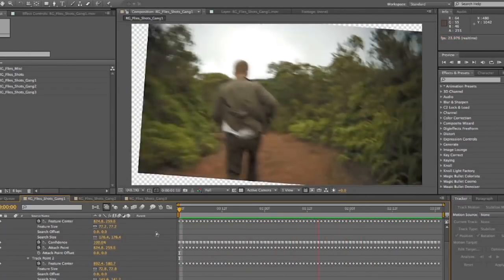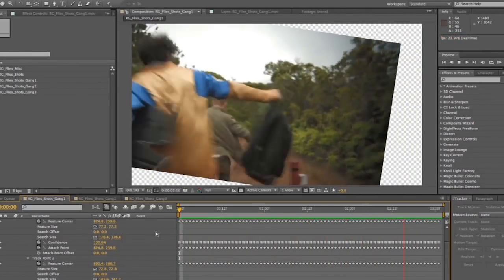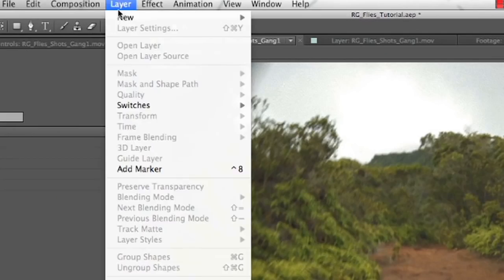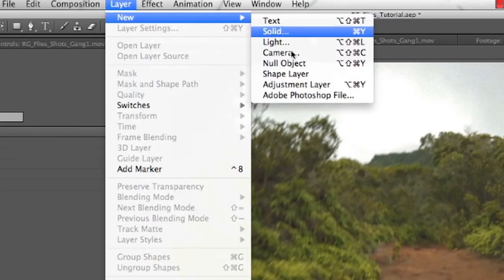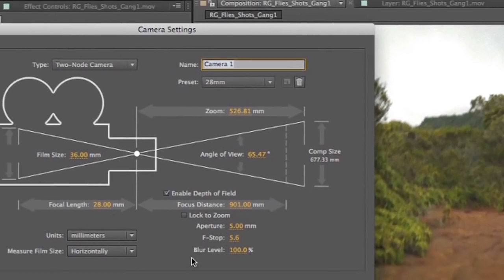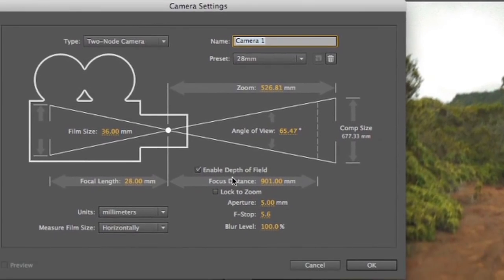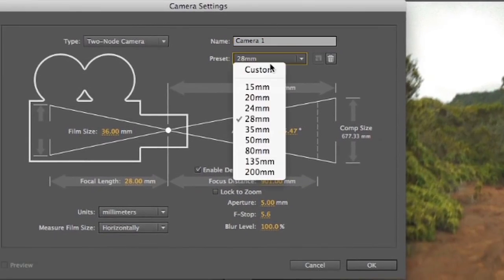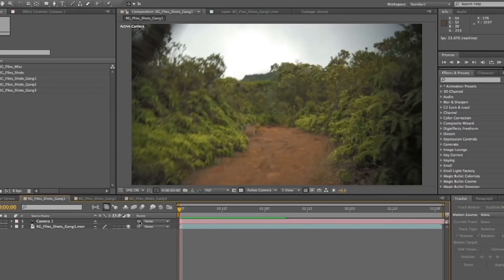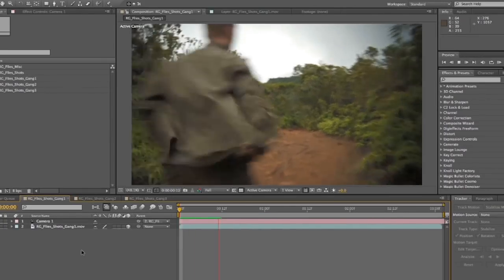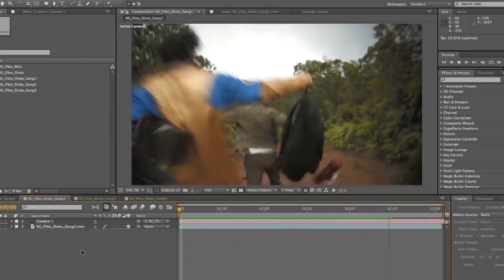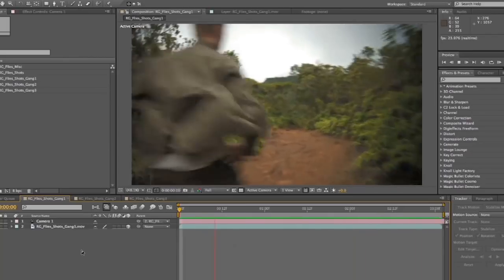Alright. So now that that's done, our shot is now tracked. So then we're going to go into track type and select stabilize and apply. Hit OK. And now our shot is stabilized. So it's moving all about. So it appears the shot is stabilized. And that looks pretty cool. Now this is a little trick that I learned a while ago. We're going to make that a 3D layer. Select a new camera.